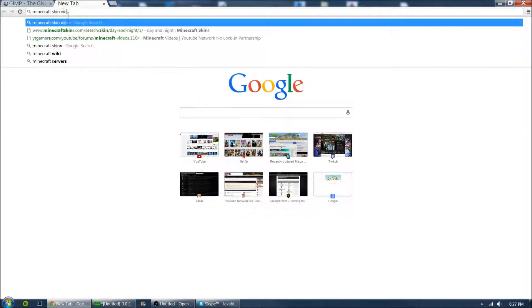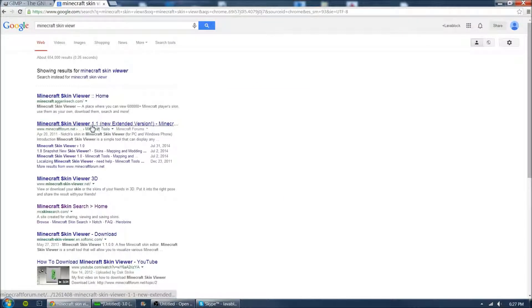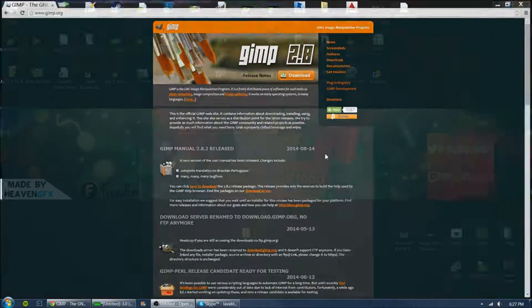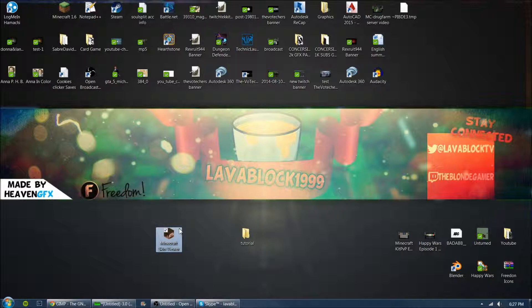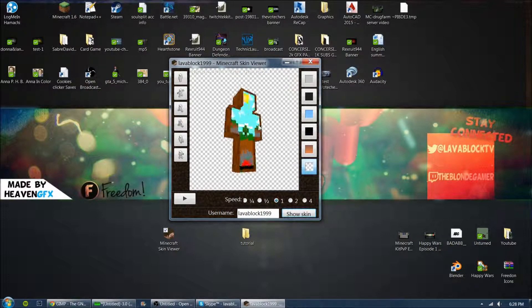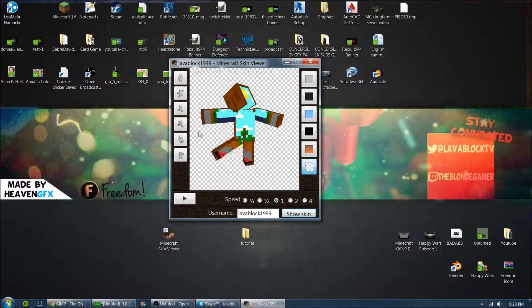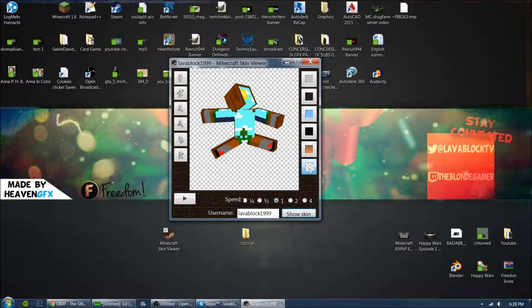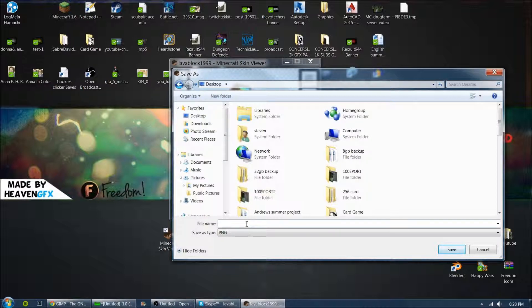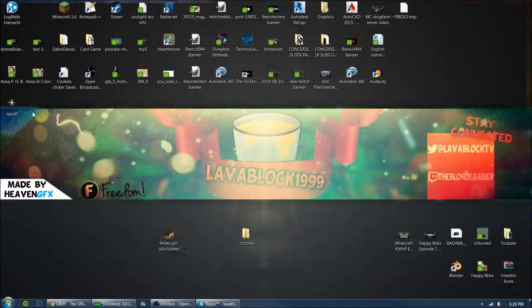There's a program called Minecraft Skin Viewer that you can find online. Open a new tab and type in 'Minecraft skin viewer' — look for Skin Viewer 1.1 Extended Version, click on that, scroll down, and click the download button. It'll bring you to an AdFly page — just go ahead and download it. Once you open it, it's going to ask you to type in a username. Mine is LavaBlock1999. Click 'Show My Skin' and it will display your skin. You can move your character around and set the background to transparent, then right-click, hit Save Image As, and save it to your desktop.